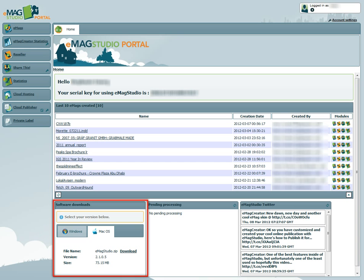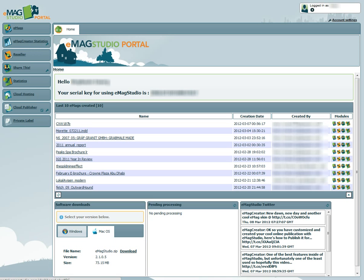To start downloading the software, simply click the download link on the relevant Windows or Mac OS tab, and save the file to your local computer.